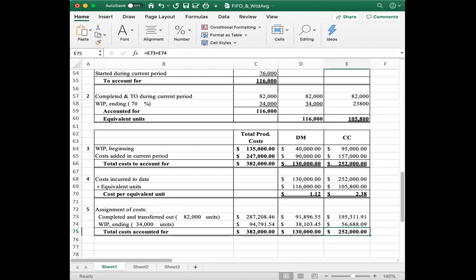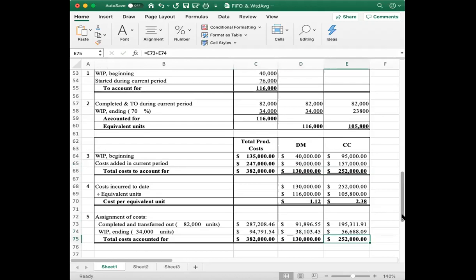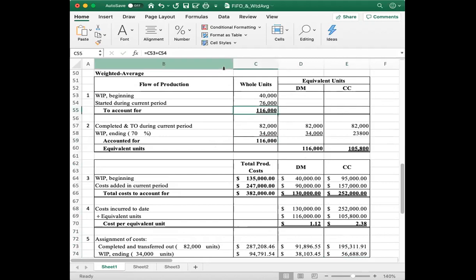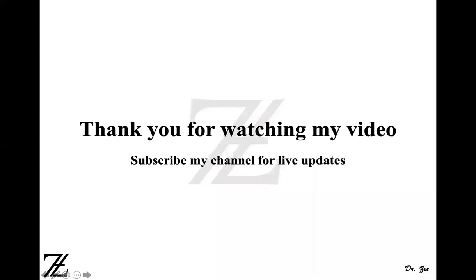That completes this problem. Thank you for watching my video. Please subscribe to my channel for live updates and other videos.